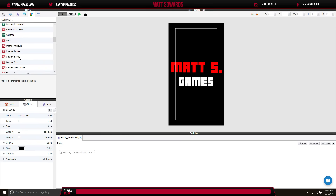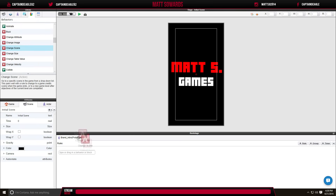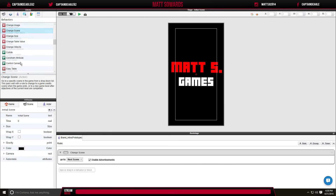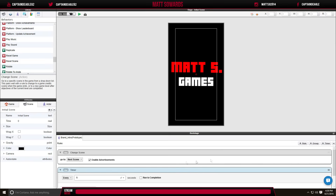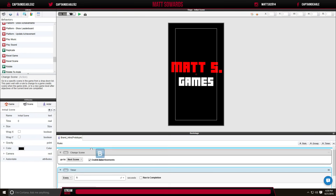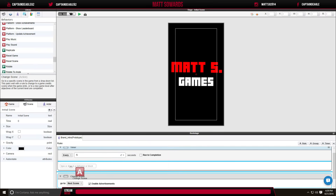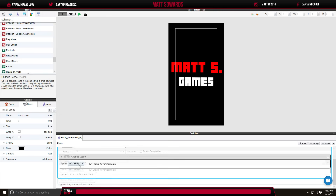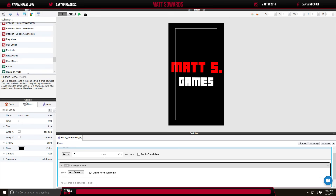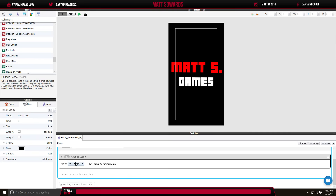In the behaviors library, look for Change Scene and drag it in, then find the Timer. Move the Change Scene up and drag it onto the Timer — you want to make sure you drag Change Scene right onto it. As you can see they are now combined. We'll set it to four seconds, run to completion, and it will change to the next scene.